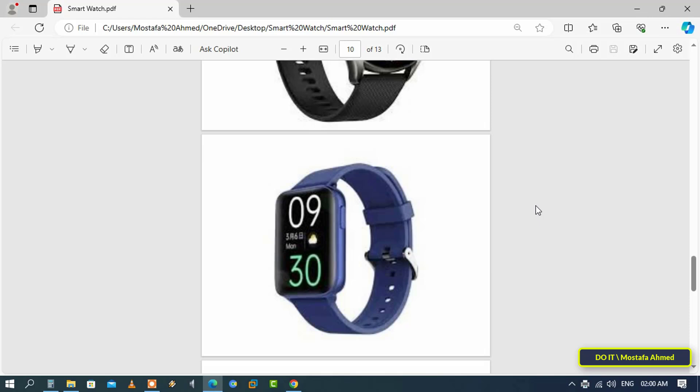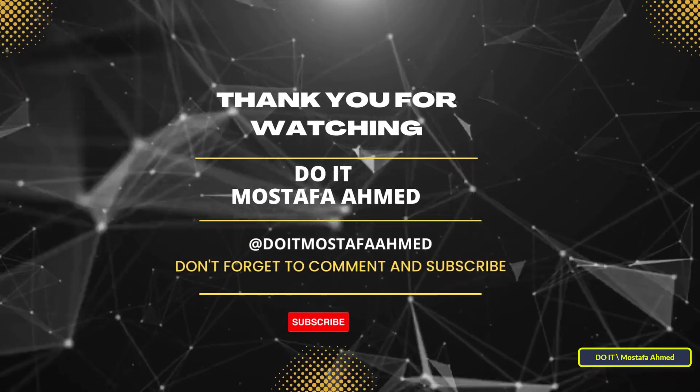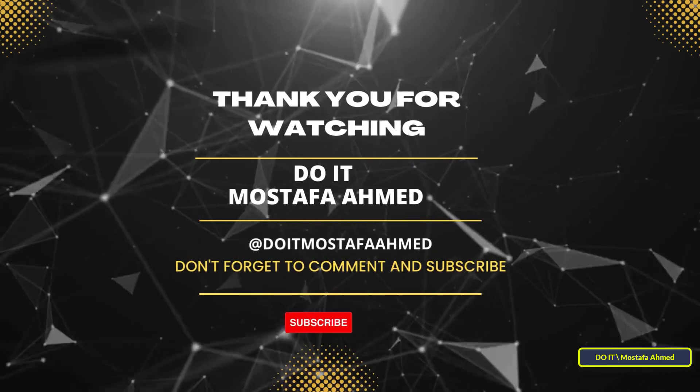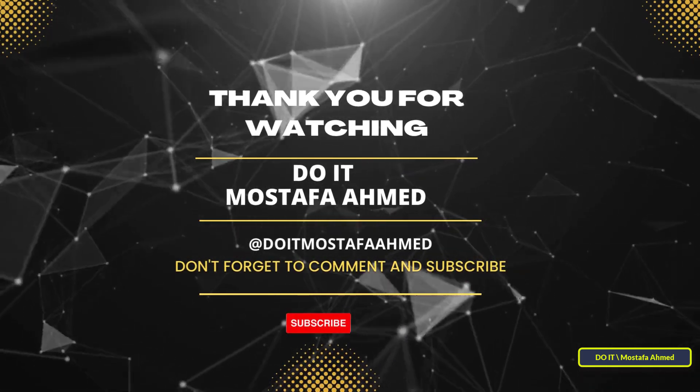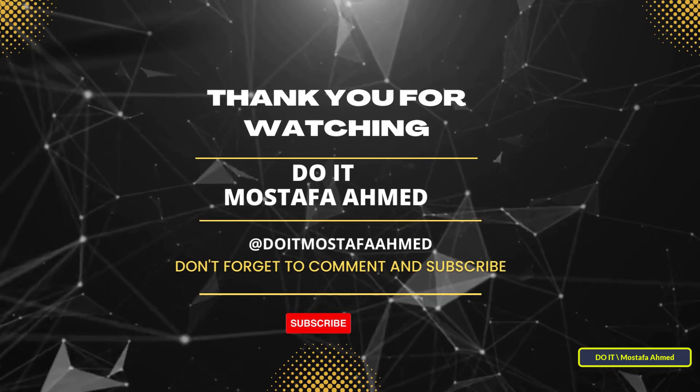I hope the video is useful to you and thank you for watching. I also hope you subscribe to my channel. Thank you all.